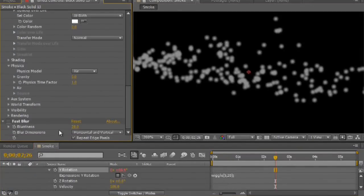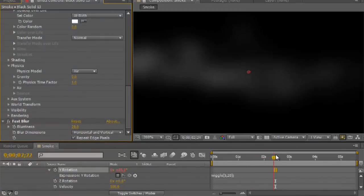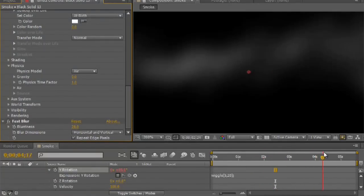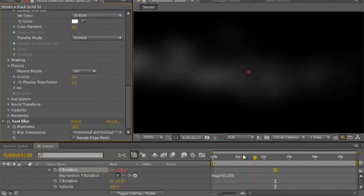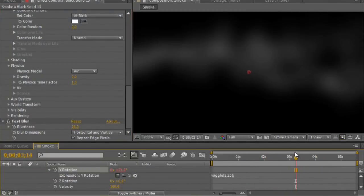What you do is you apply a fast blur — also remember to check Repeat Edge Pixels. And you can create a very effective looking smoke, like a slow blowing smoke across. So that's the basis of our effect.